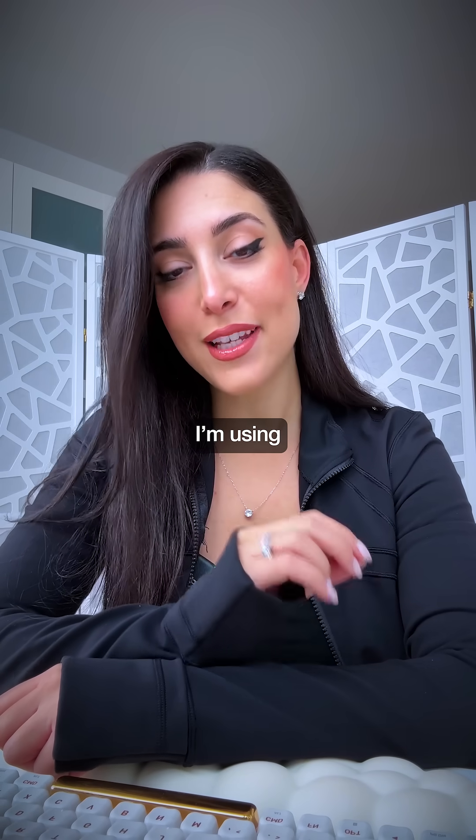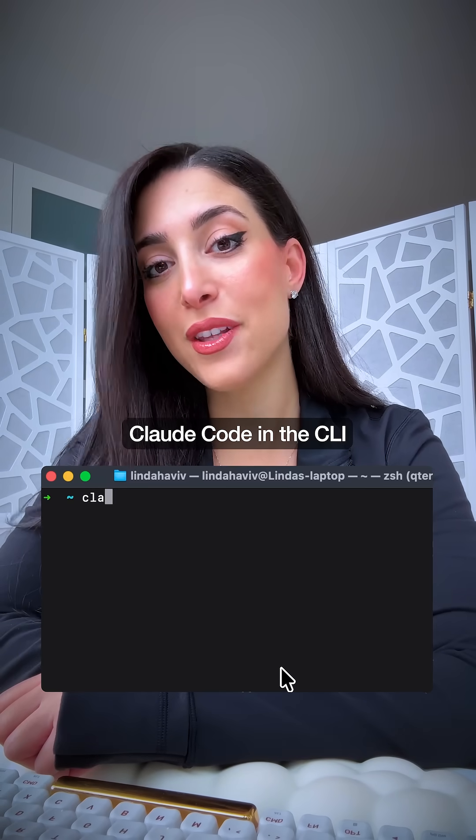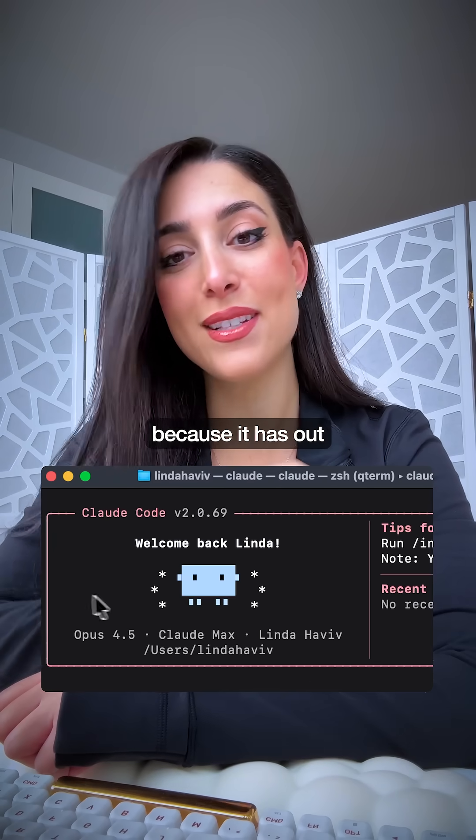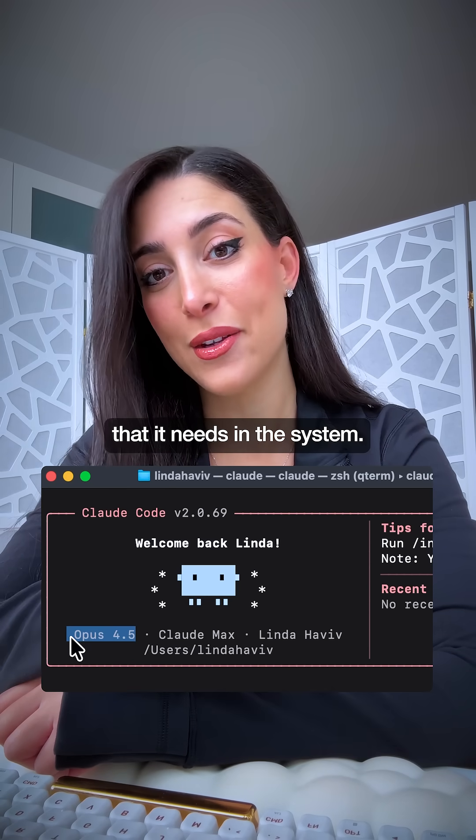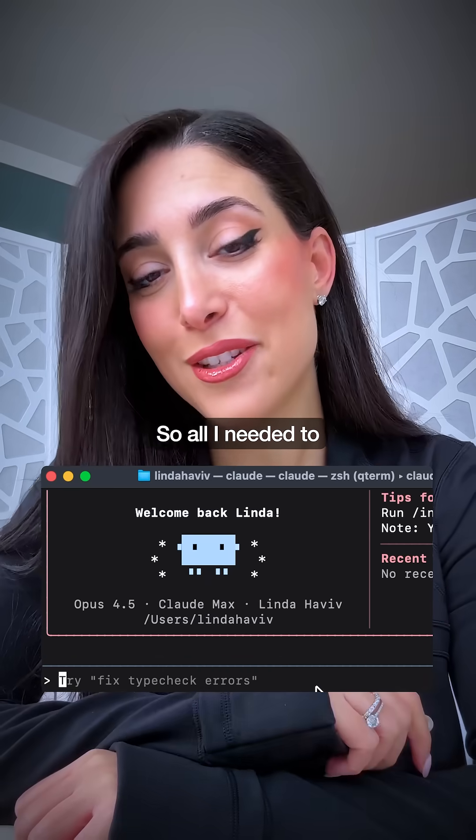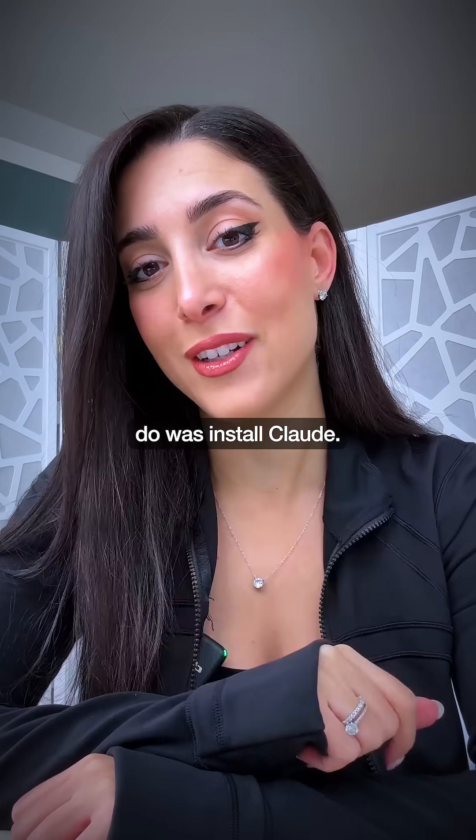For this use case, I'm using Claude Code in the CLI because it has out-of-the-box access to the files that it needs in the system. So all I needed to do was install Claude.